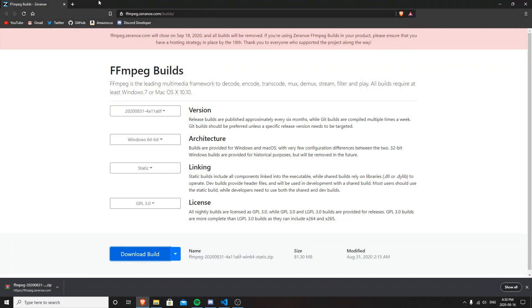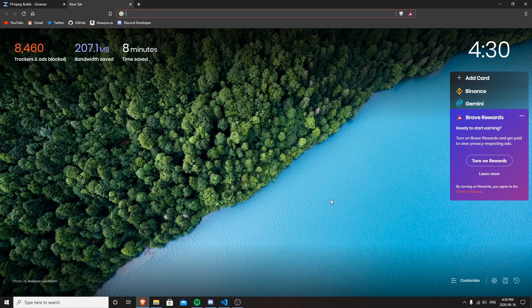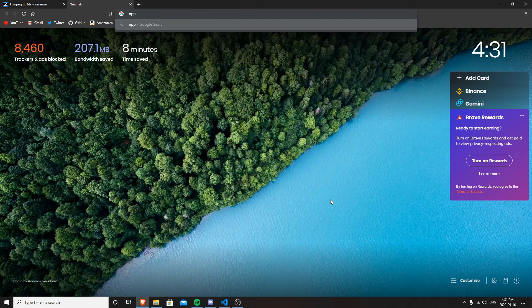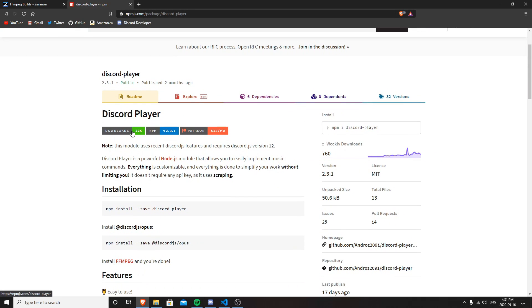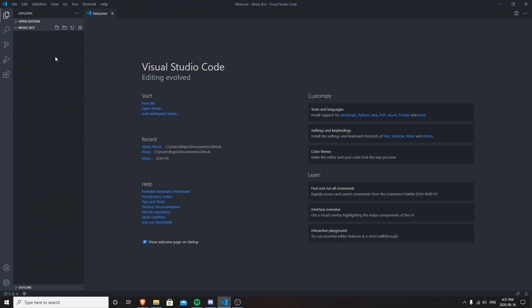Next thing we're going to do: we're going to use a module from the npm website. I'm going to go to npm.js — there's something called discord-player. Discord-player is the best and easiest module I've ever seen for making a music bot. You just have to install the package and use its functions. Once you've done that, go to the folder you have for your music bot.